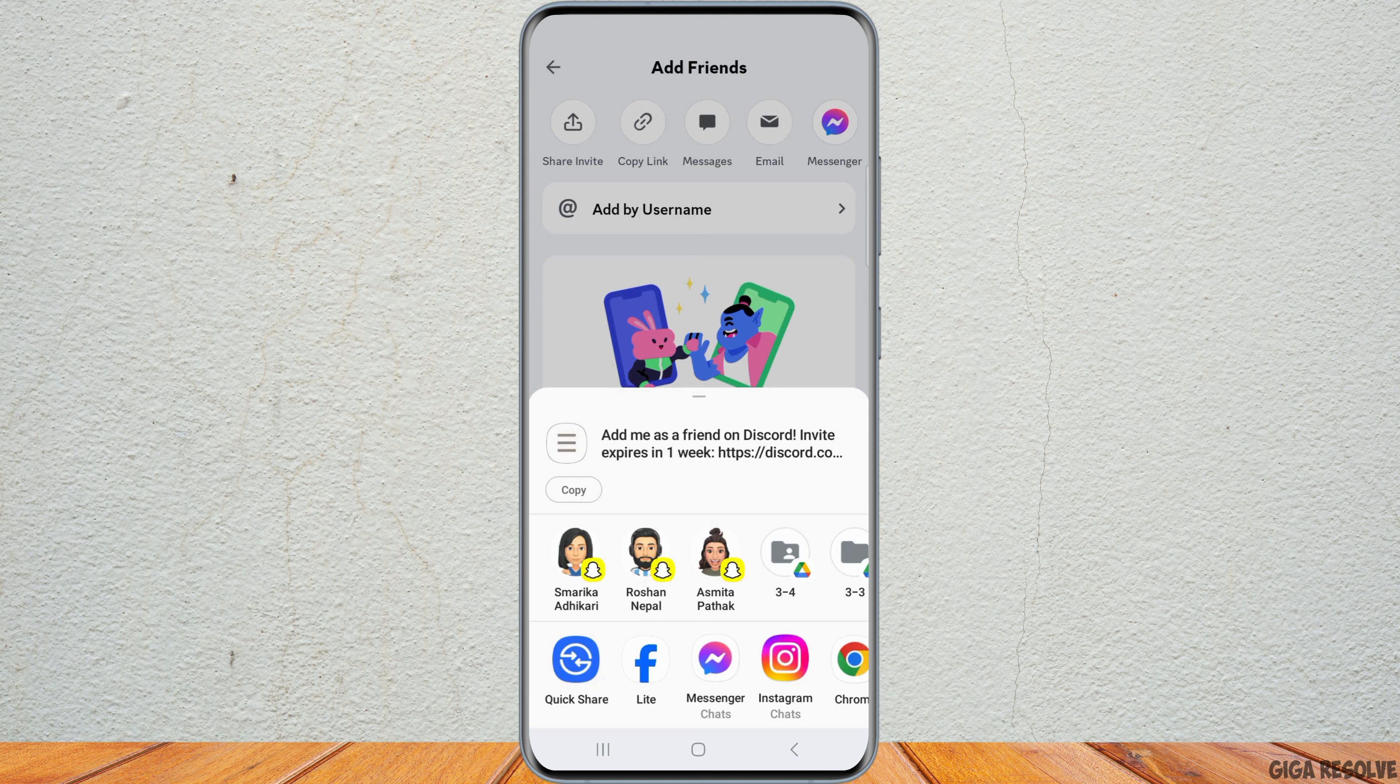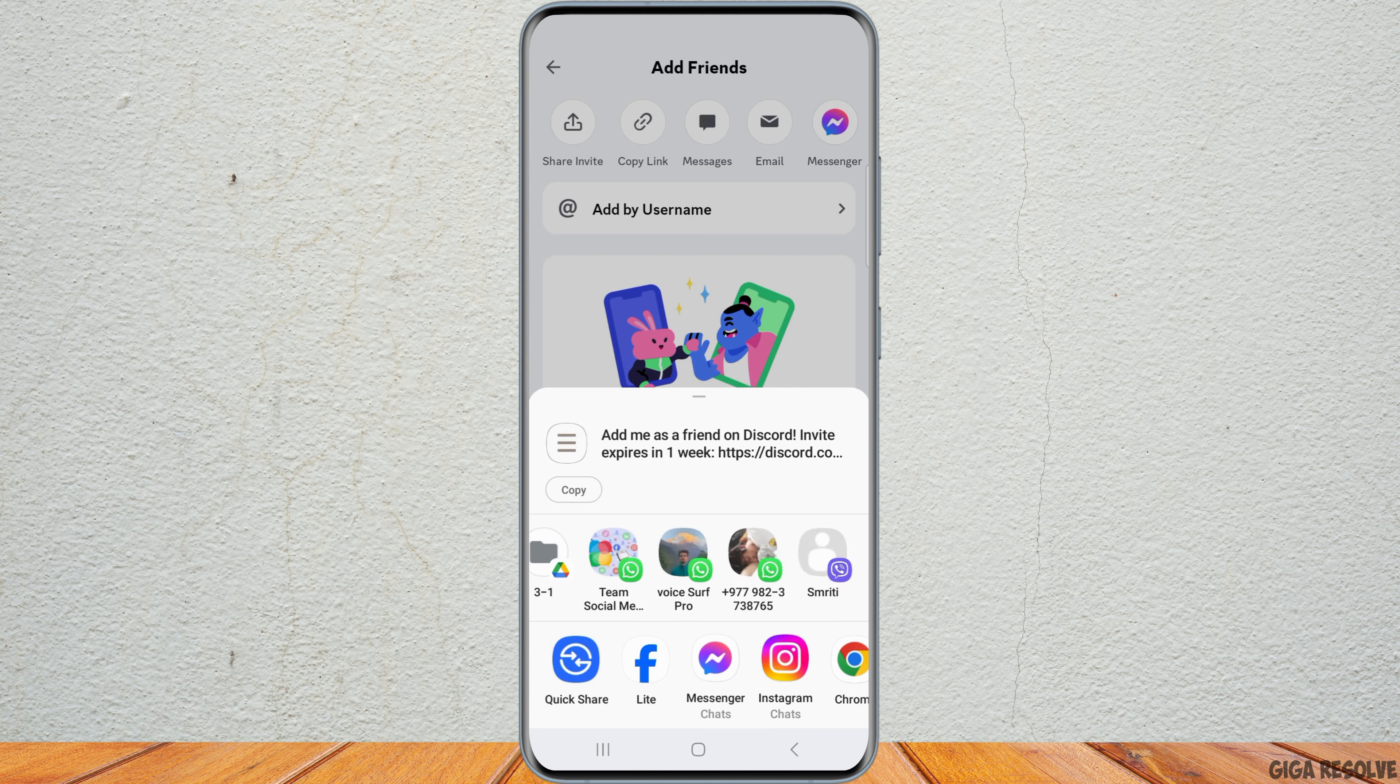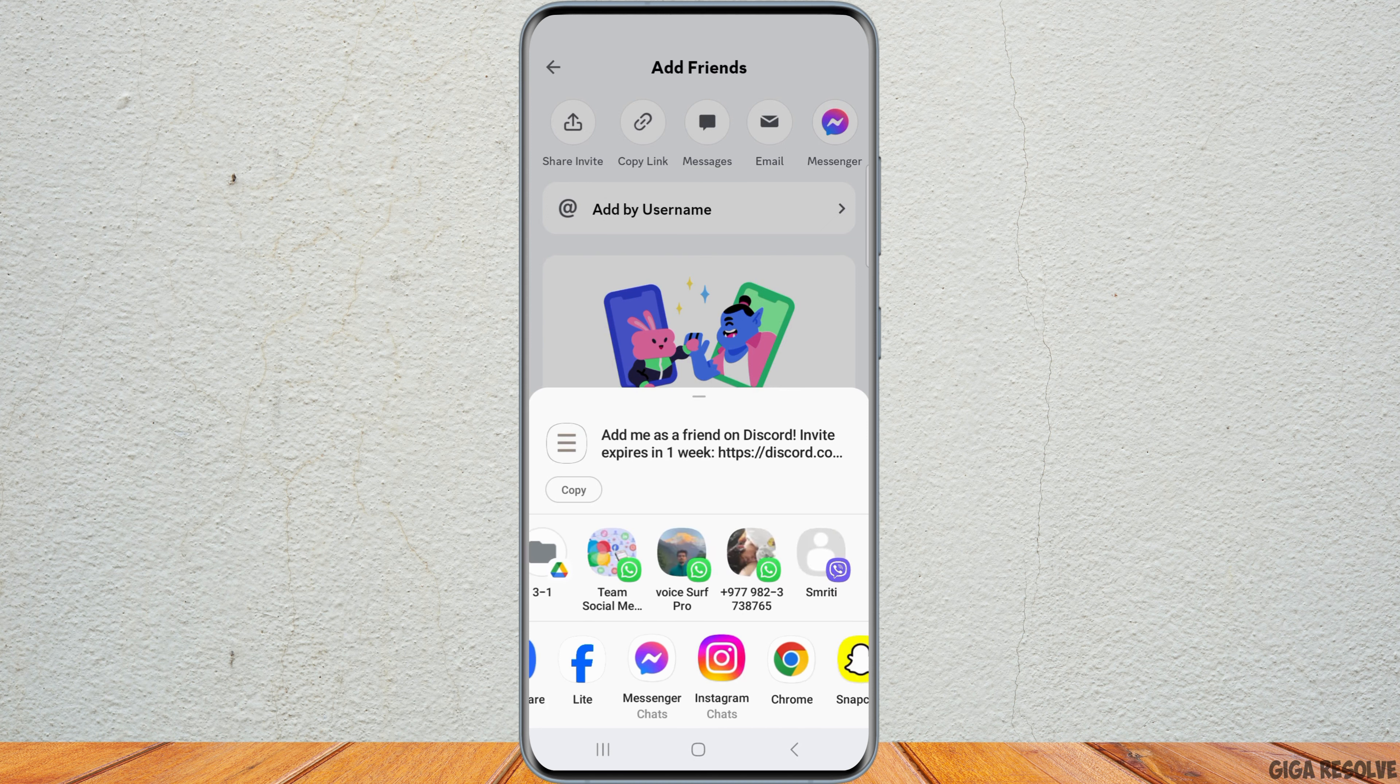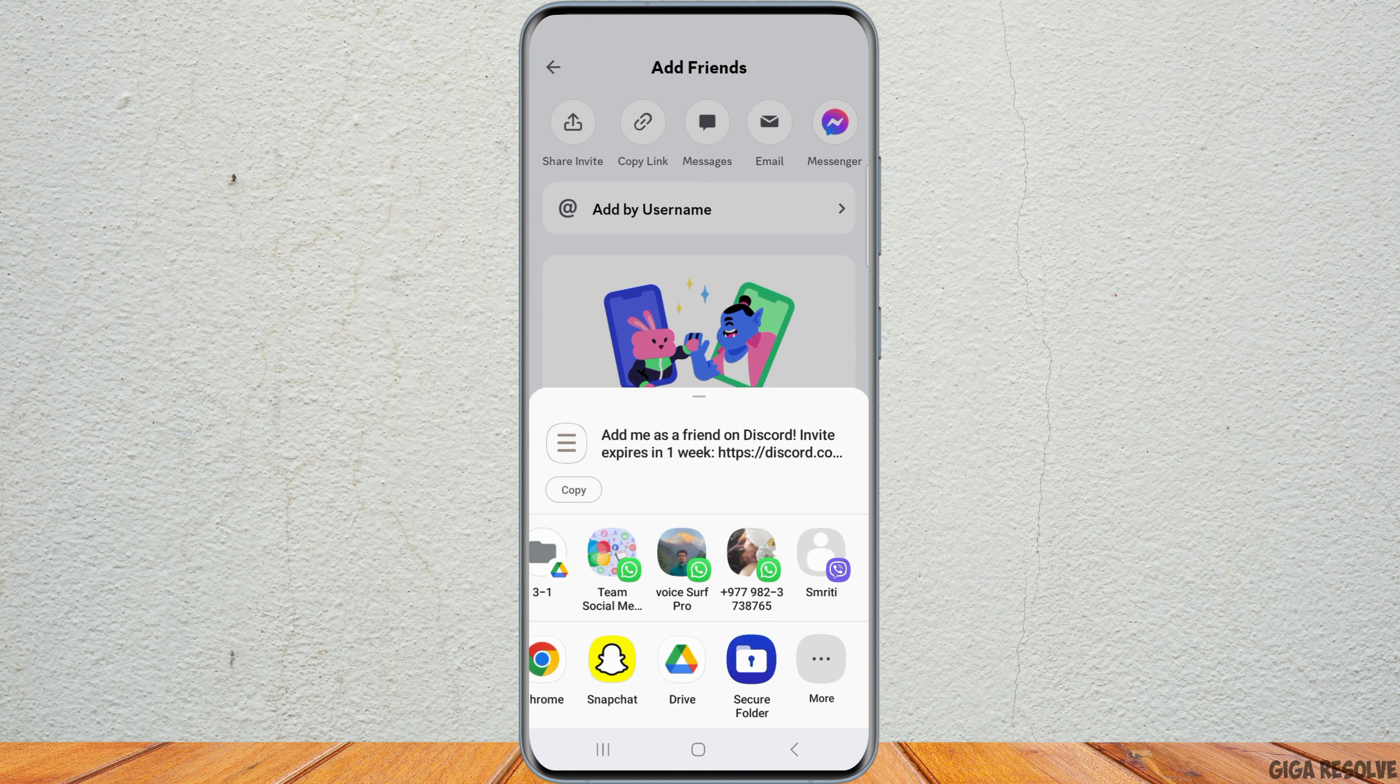You can send the invitation via Snapchat, Drive, WhatsApp, Facebook, Messenger, Instagram, Chrome, Secure Folders, and many other options.